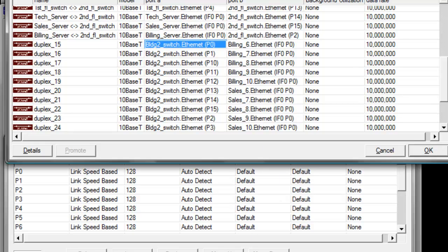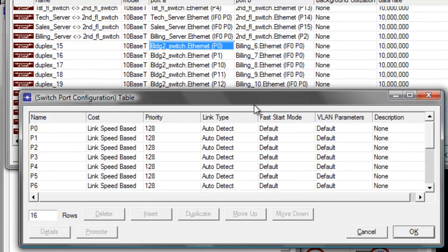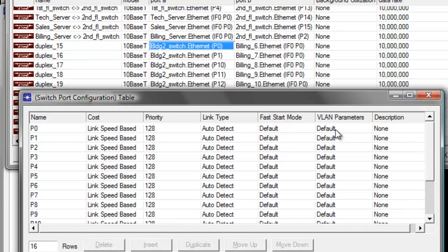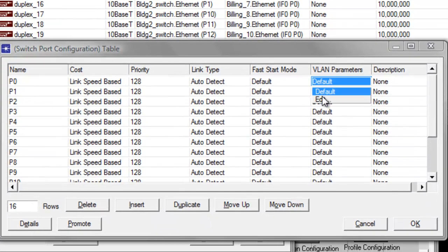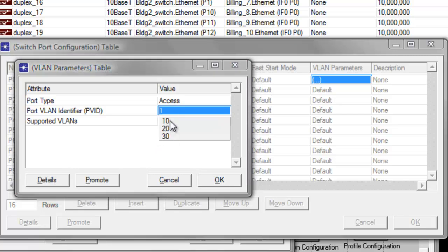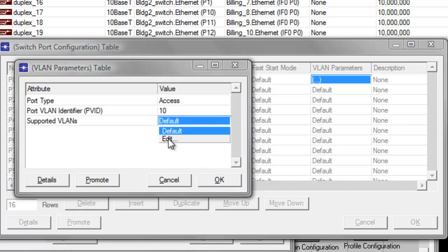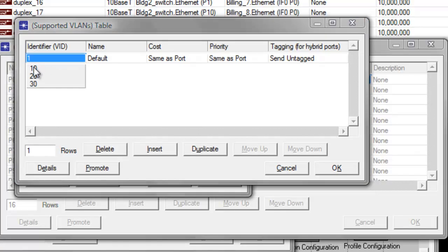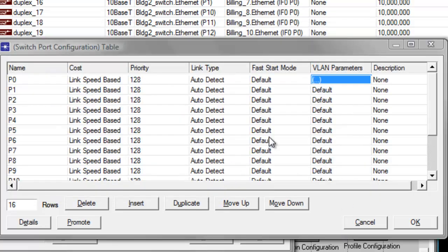For the building workstations, they are connected at P0, P1, P10, P11, and P12. Let's go ahead and edit the VLAN parameters for P0. Click default, then click edit. Set the VLAN identifier to 10 since it's for the VLAN workstations. Then set the supported VLAN identifier to 10 and click OK, then click OK again.